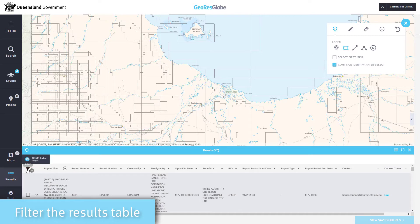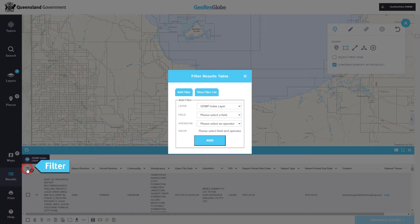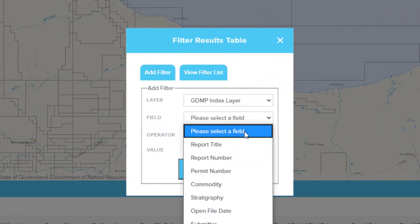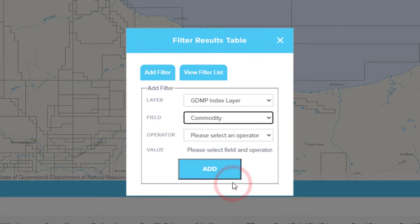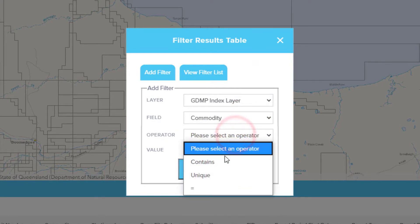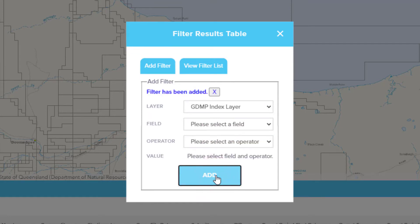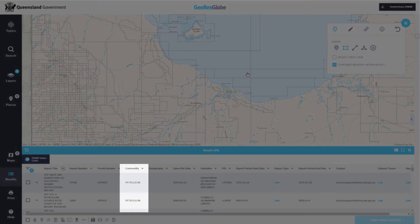You can refine your results by selecting the Filter button, which enables you to choose particular fields and attributes associated with the data. For example, if you are only interested in petroleum reports, select the Commodity field and the Contains operator, then type in Petroleum and select Add. This narrows your results to only reports associated with petroleum within the selected area.